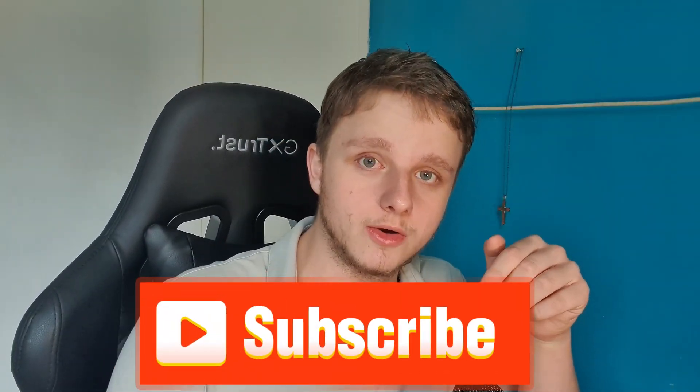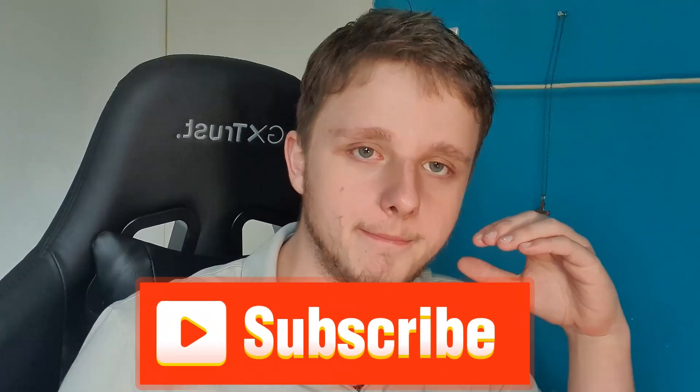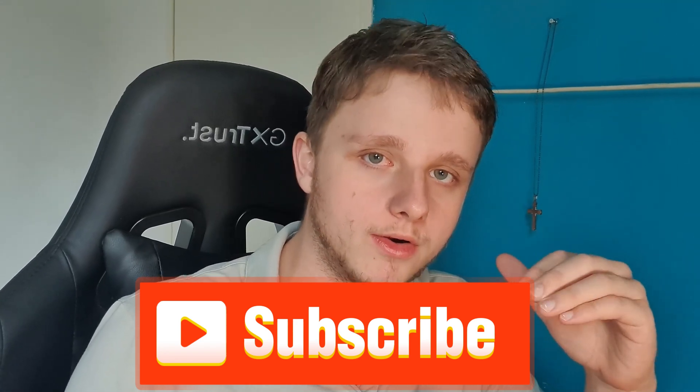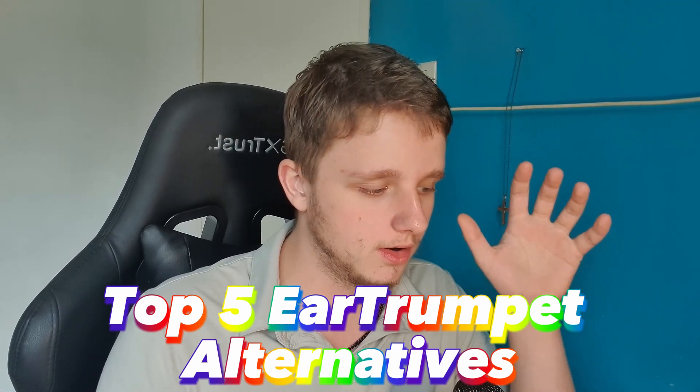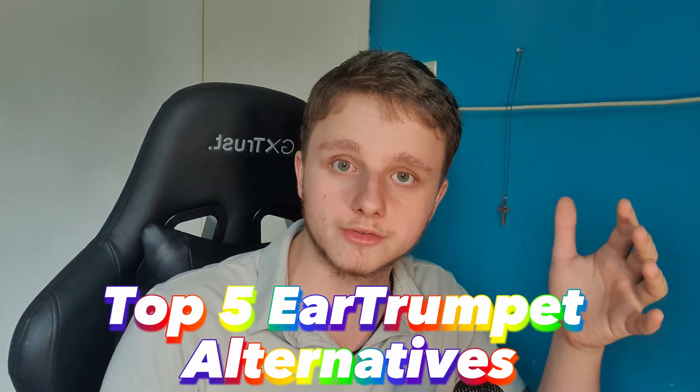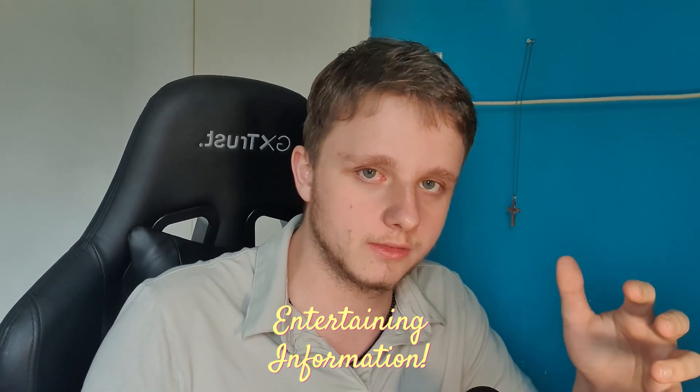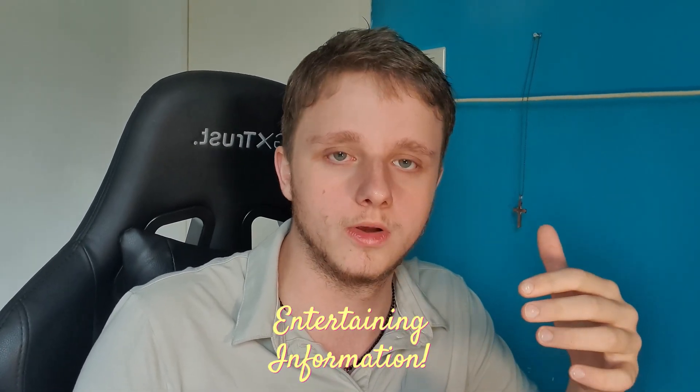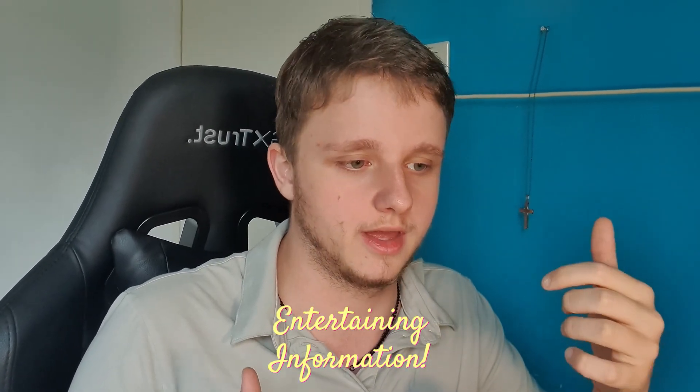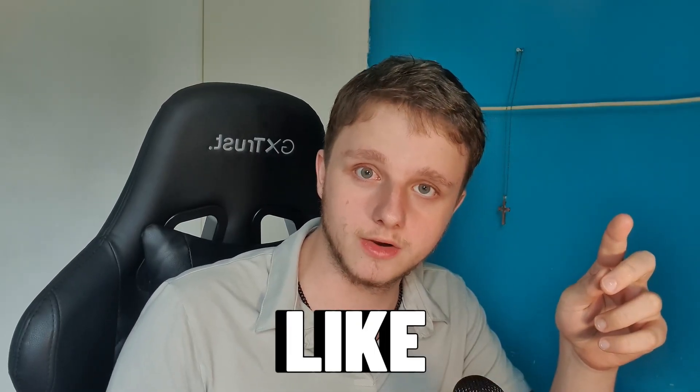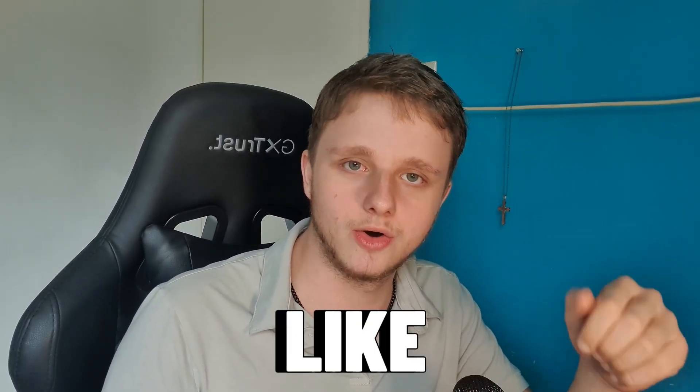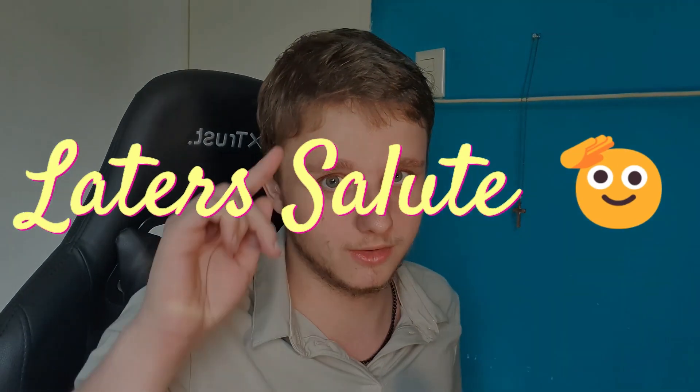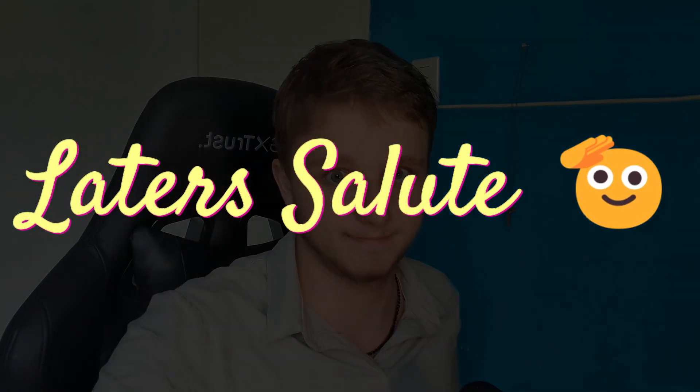If you enjoyed this video, subscribe to this channel because I will be making more of these in-depth videos about applications, the top five alternatives maybe to Ear Trumpet, and to keep you entertained but also with information that's useful. I'll see you in the next one. Like this video because then I know that you're enjoying our videos. See you later.